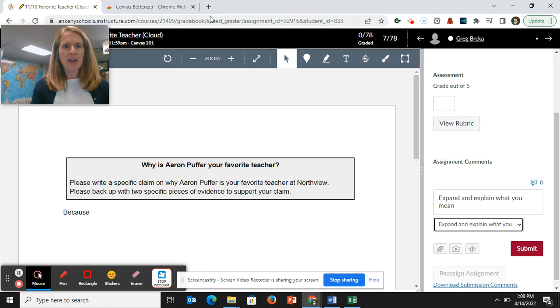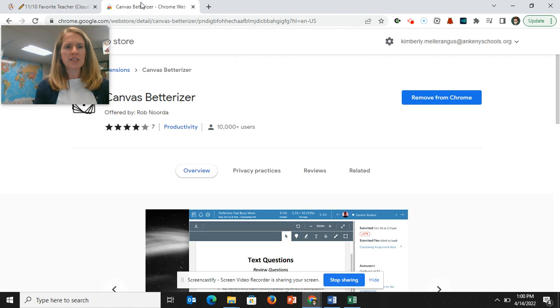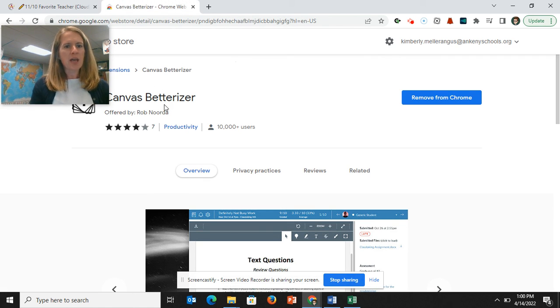So again, this is the extension Canvas Betterizer.